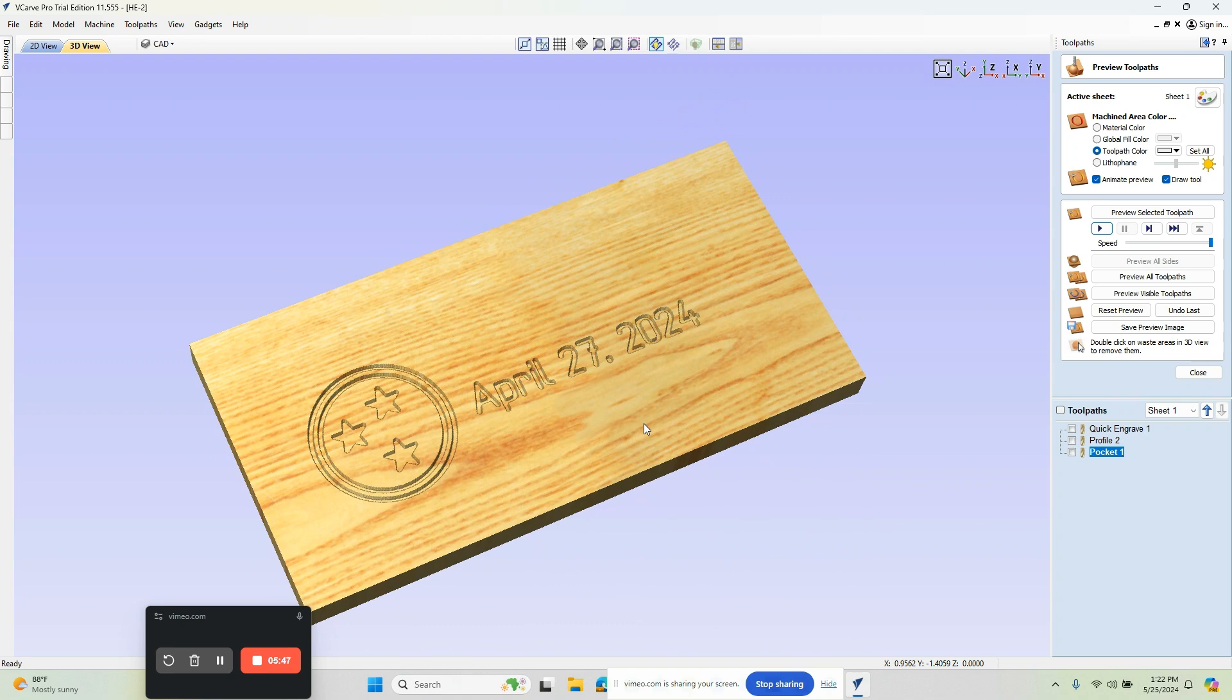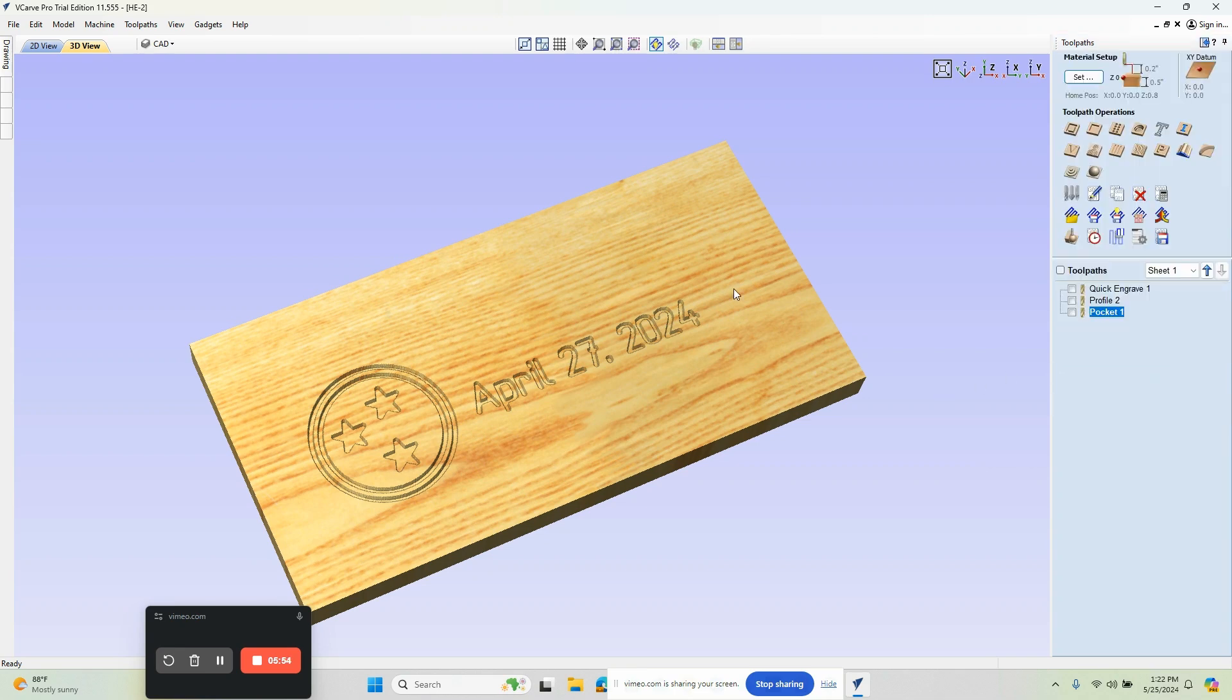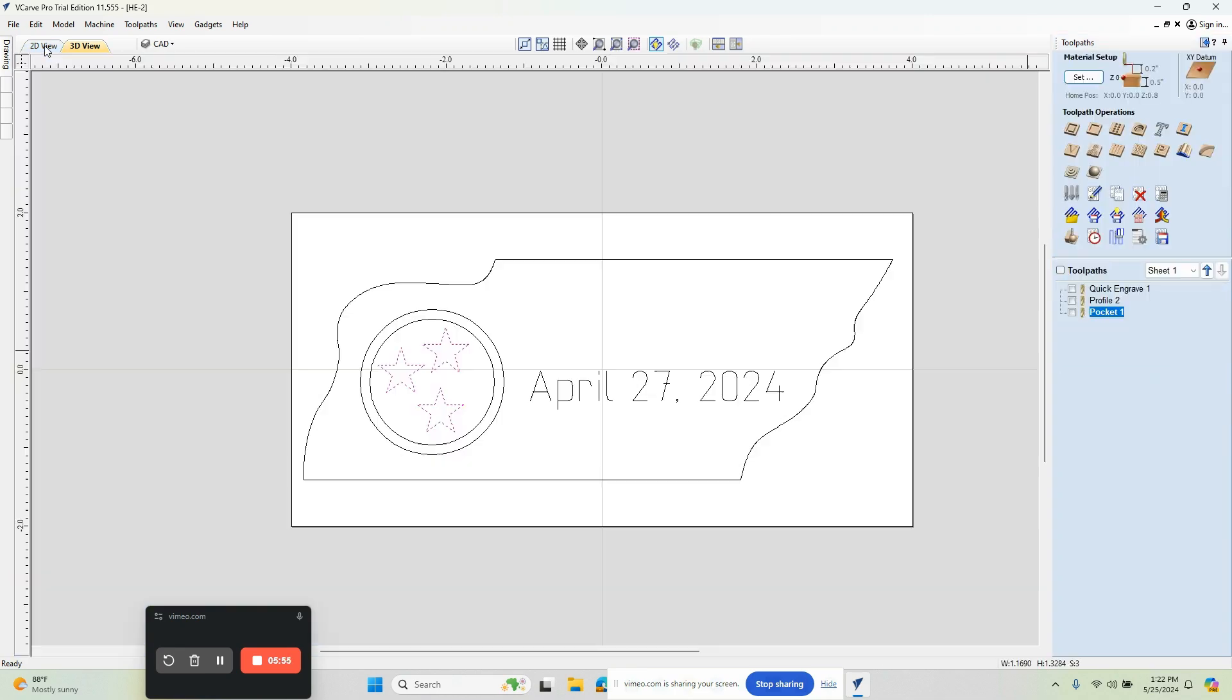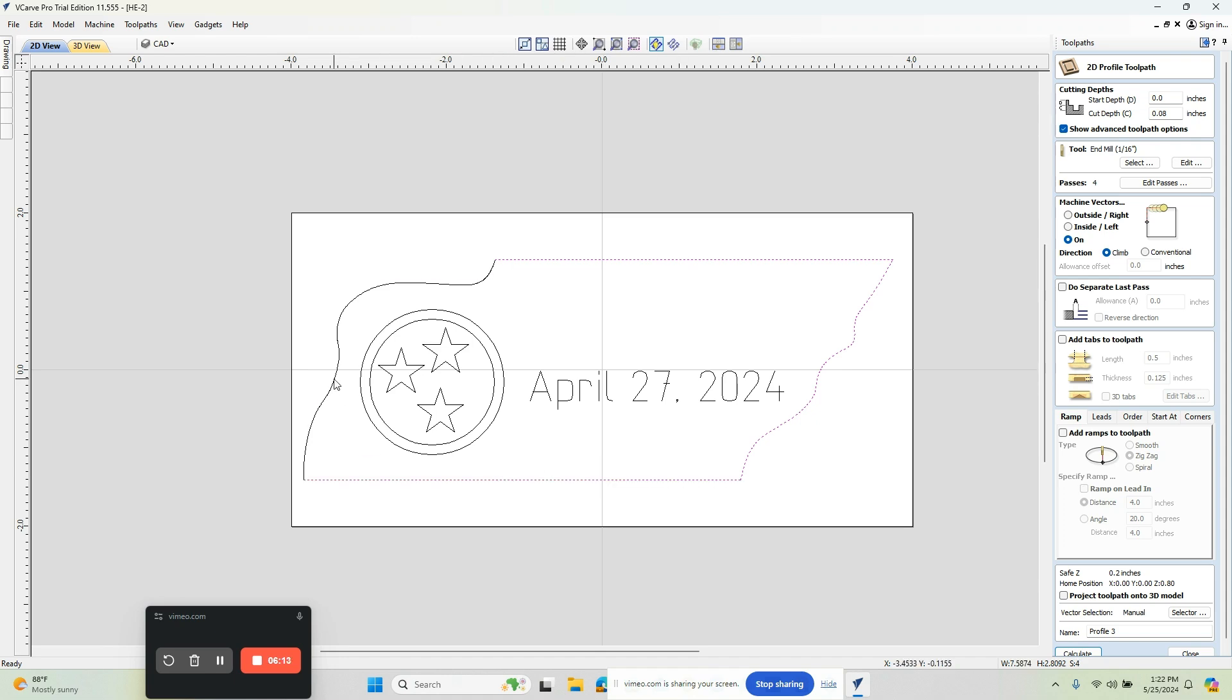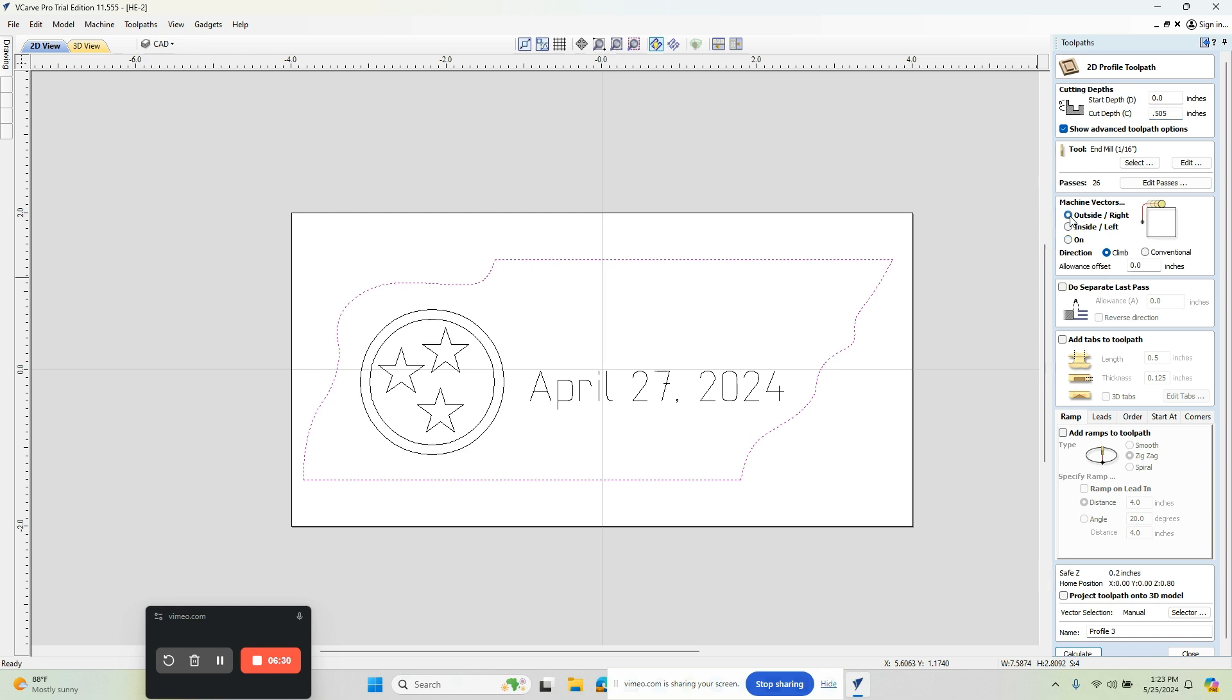Now, the next thing we want to do is do the profile cutout. We're going to go ahead and close this. We'll go back to our 2D view. We're going to left click on the screen and we want to use this profile routine. So we go to profile and we select this one. We're going to hold shift, this one, this one, and this one. This one's going to go to 0.5. Really I want to go 505 just so it breaks through on the bottom. This is going to be outside.